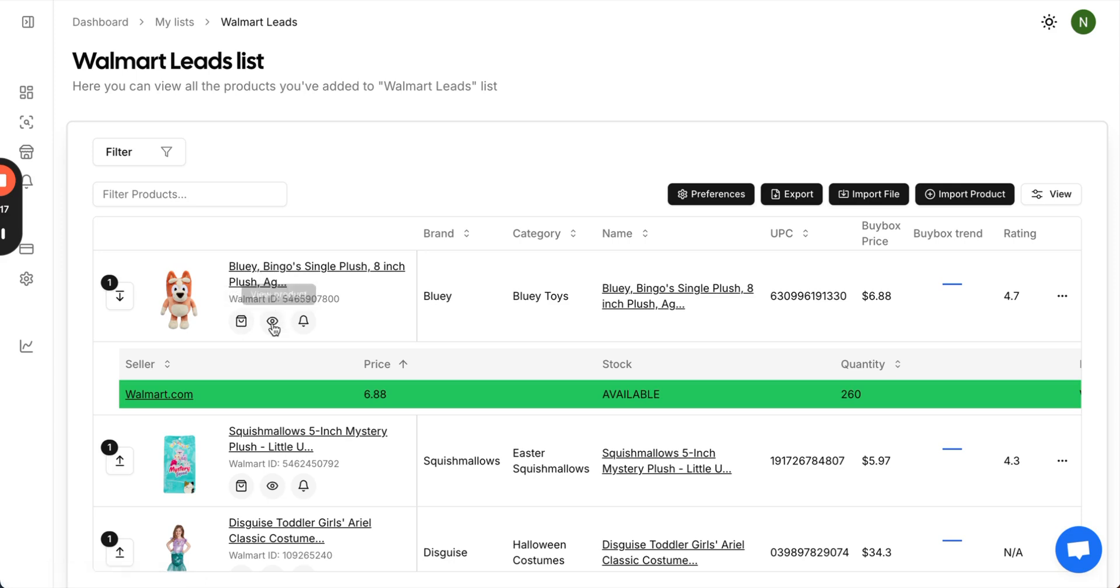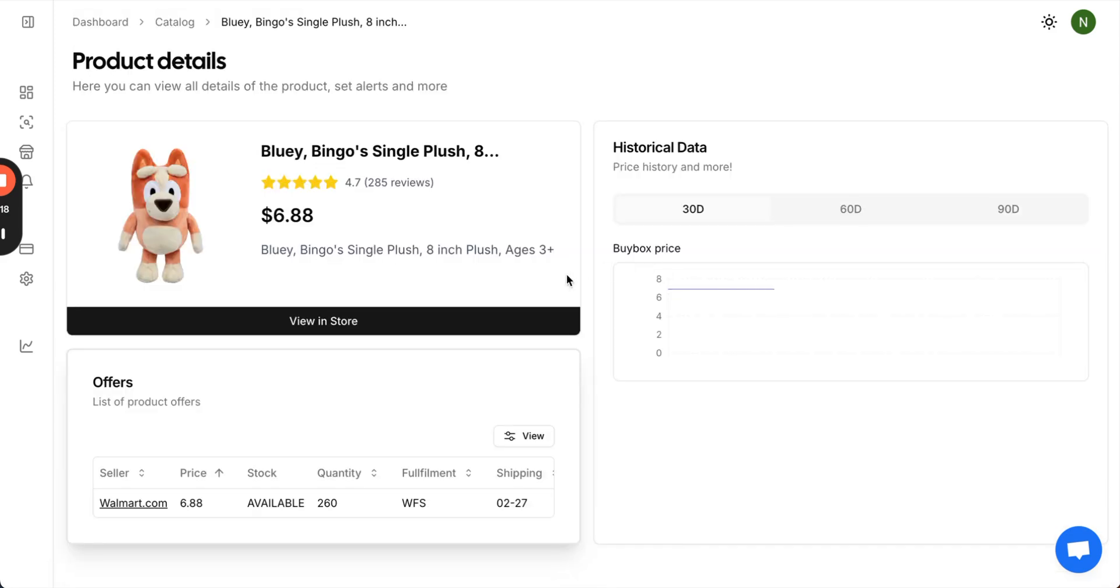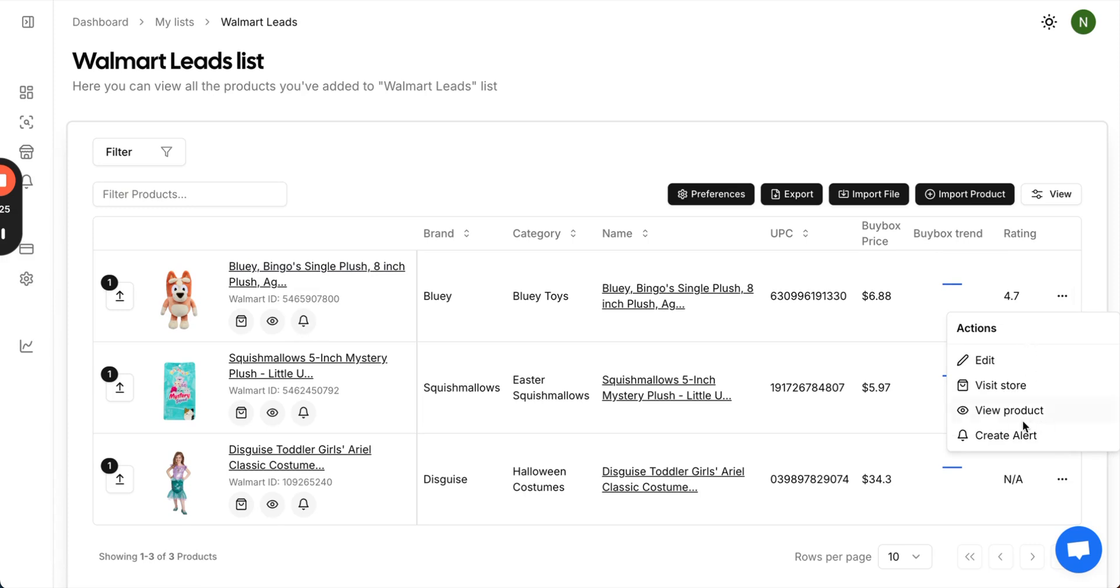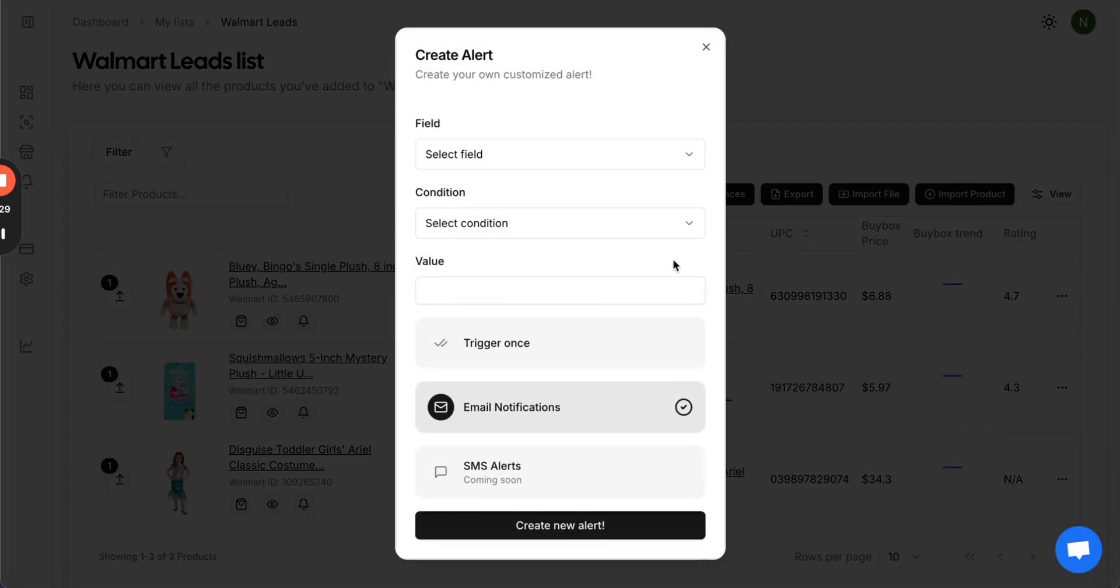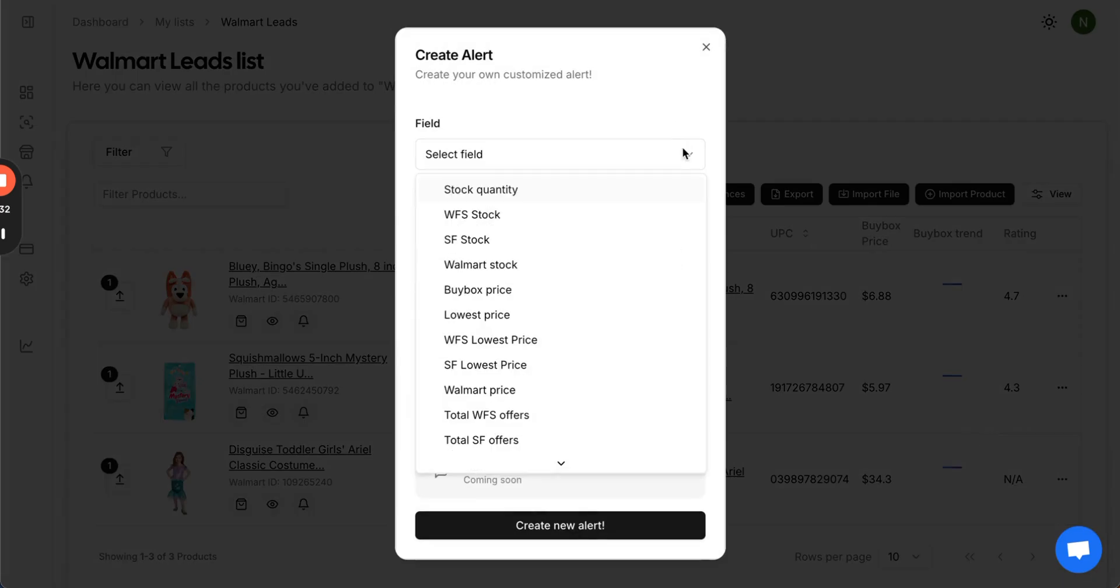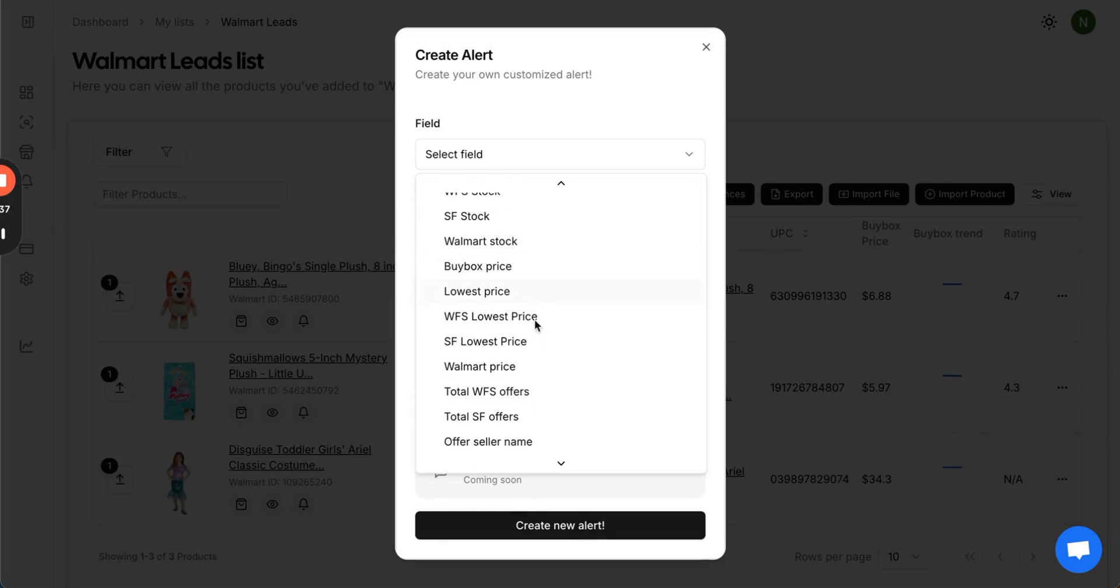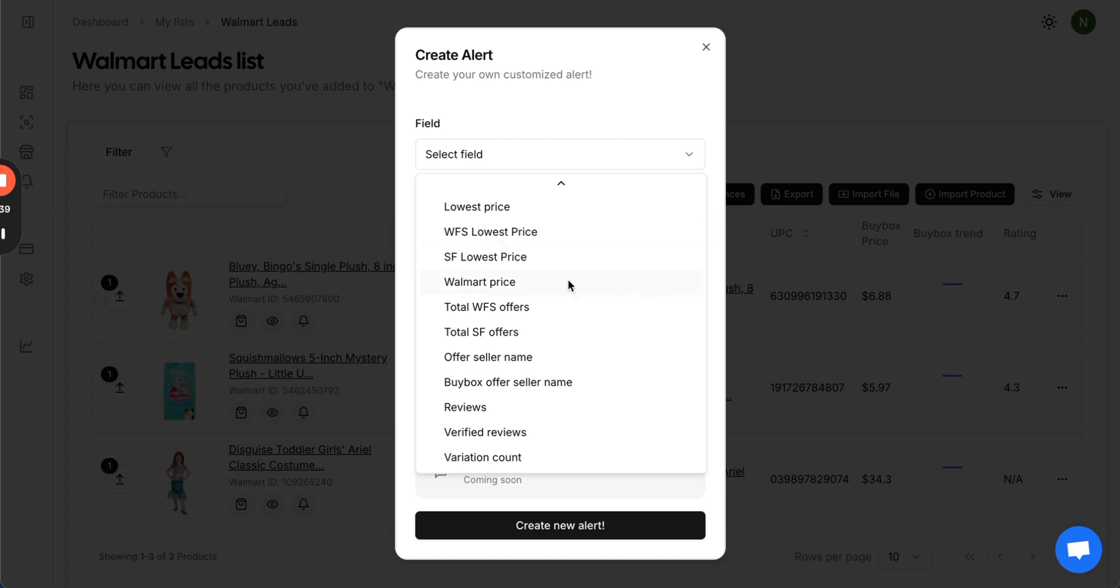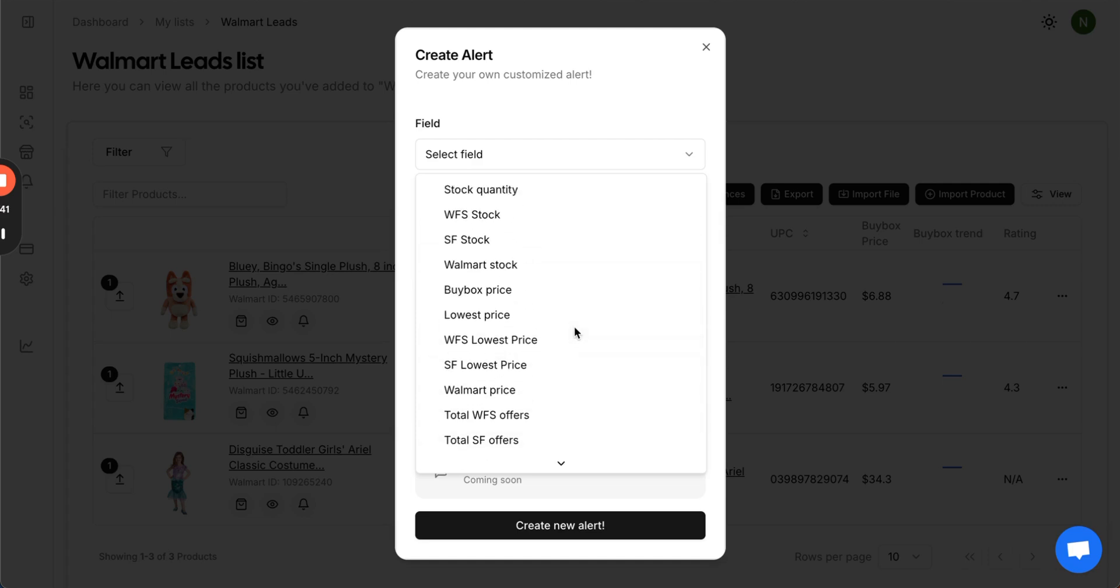You can view the product inside our product viewer, or you can set an alert by clicking the bell icon. You can also click on the three dots and press create alert. When you're creating an alert, you can create an alert for different fields. This could be the total quantity, the WFS stock of an item, the price, and multiple other fields.